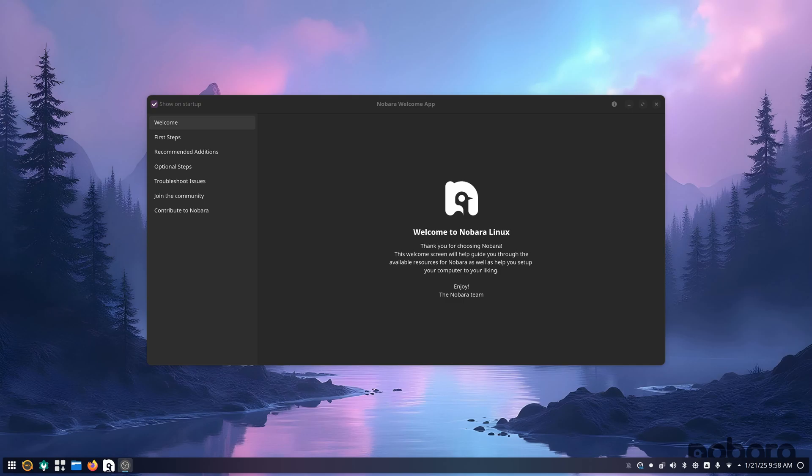Hello, welcome back. Today we're going to be taking a look at Nobara Linux. It's currently Nobara 41. I have it installed on my main workstation here.